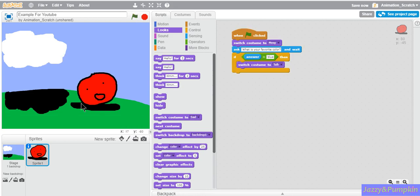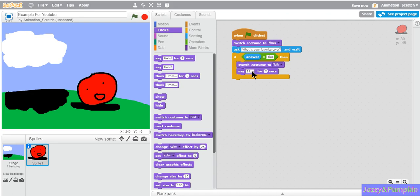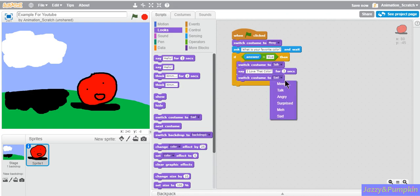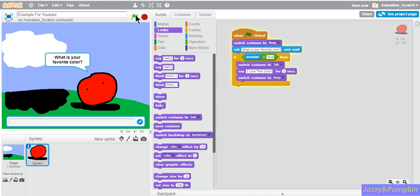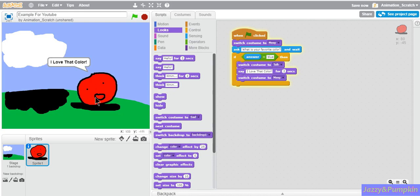If it's blue, then you can go to look to make it say its response. If you say the color blue, I love that color blue. Then you can make it after it's done talking switch back to meat, which is back in the look section. Let's try it. If you type your favorite color, it will say I love that color and switch after it's done talking.